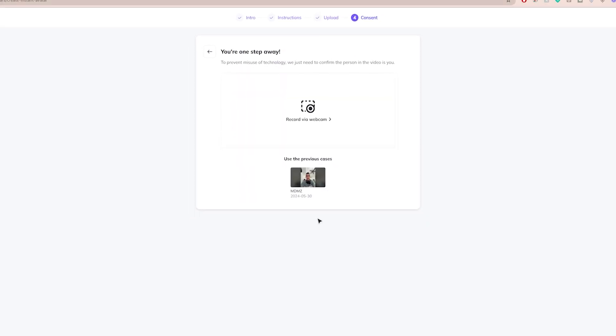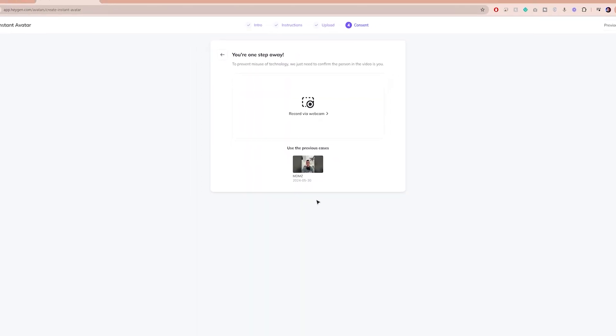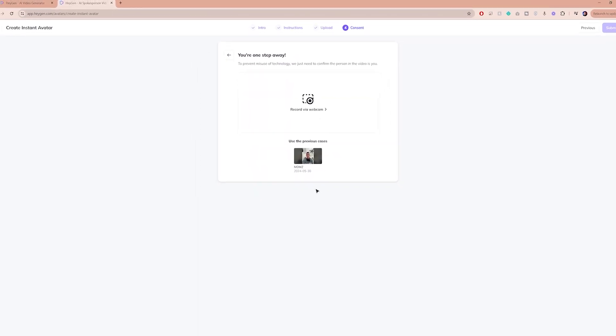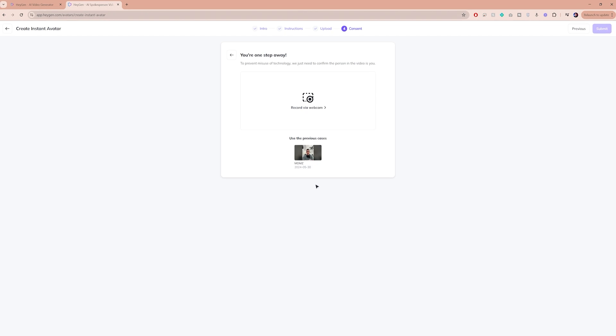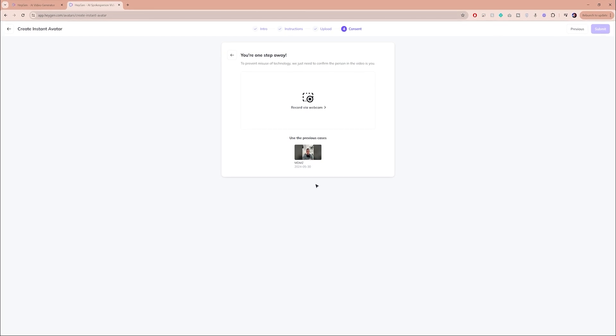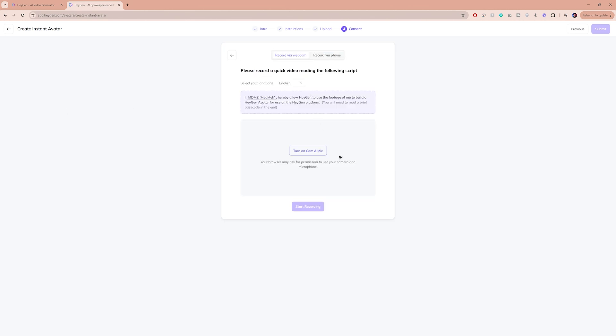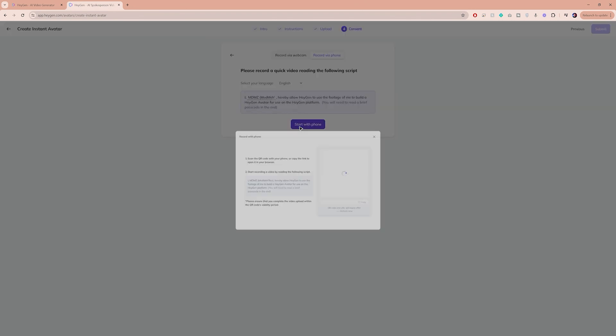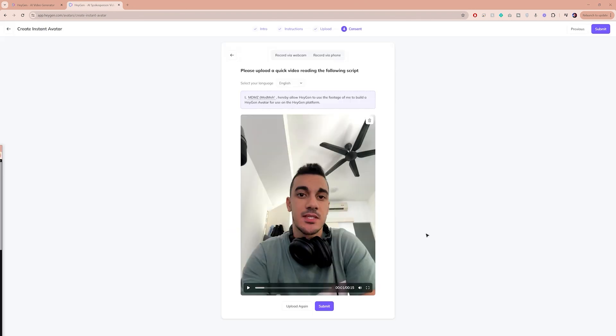Now you will be asked to record a short video of yourself to confirm your identity. I think this is a fantastic safety feature to ensure no one can create avatars of others without their consent. Click on Record with Webcam and simply follow the instructions on how to record the consent video and what to say. After that, hit Submit.